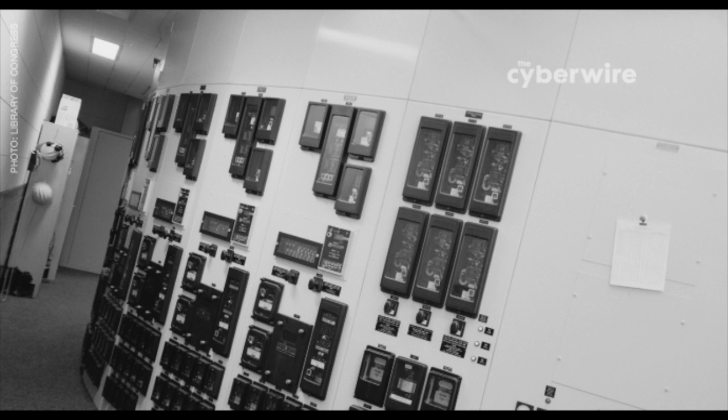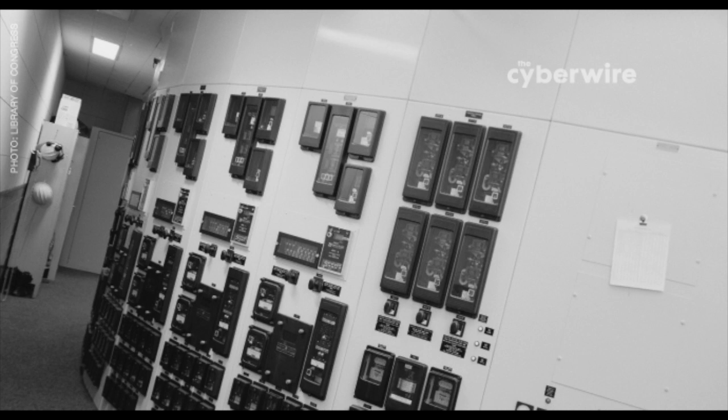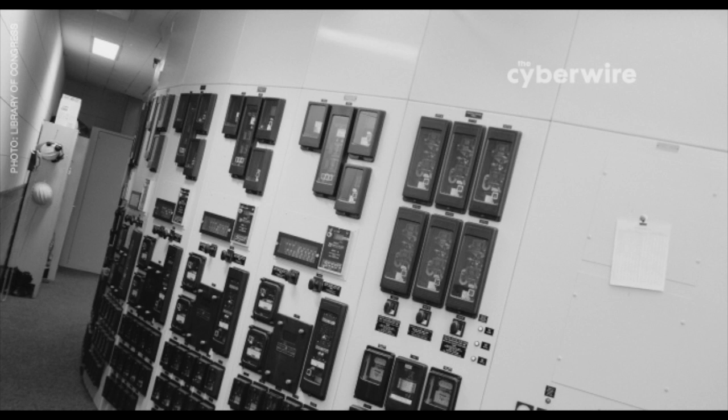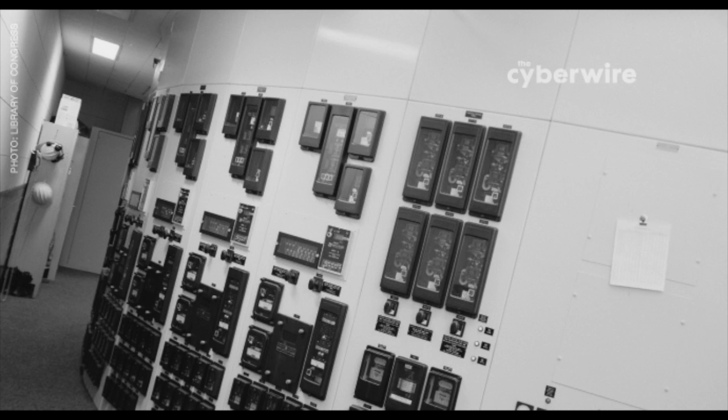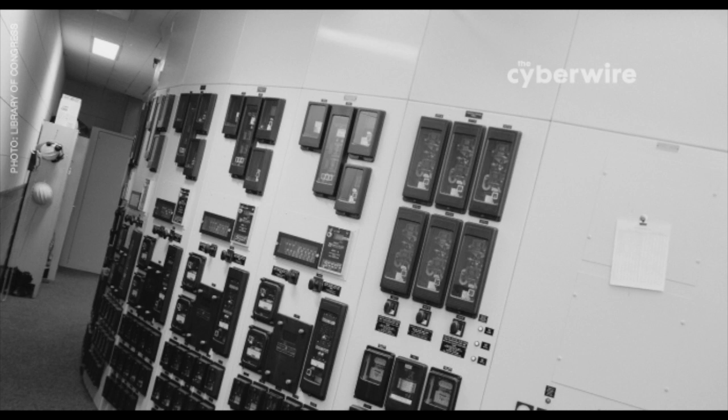It's time to take a moment to tell you about our sponsor, Recorded Future. Recorded Future is the real-time threat intelligence company whose patented technology continuously analyzes the entire web, developing cyber intelligence that gives analysts unmatched insight into emerging threats. At the CyberWire, we subscribe to and profit from Recorded Future's Cyber Daily. Sign up for the Cyber Daily email, and every day you'll receive the top trending indicators Recorded Future captures crossing the web. Visit RecordedFuture.com/intel to subscribe for free threat intelligence updates.